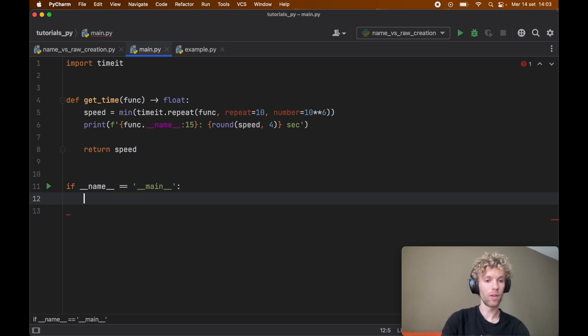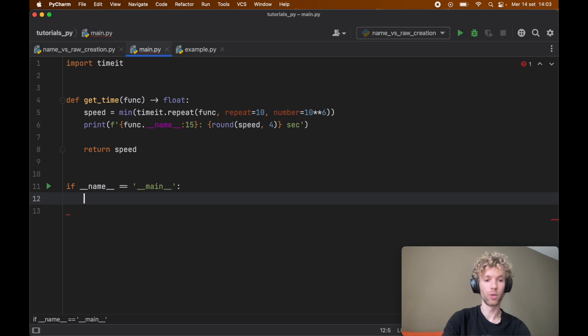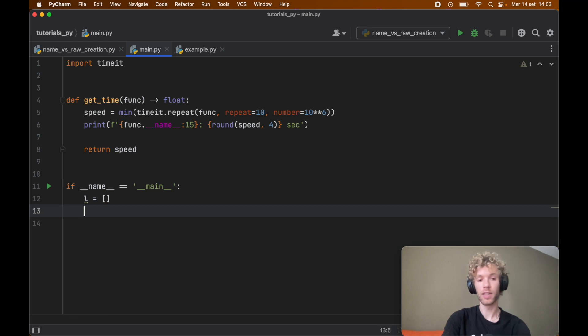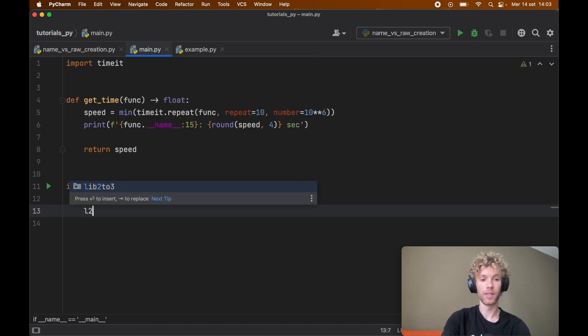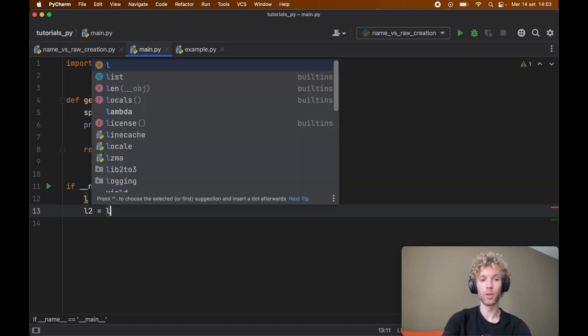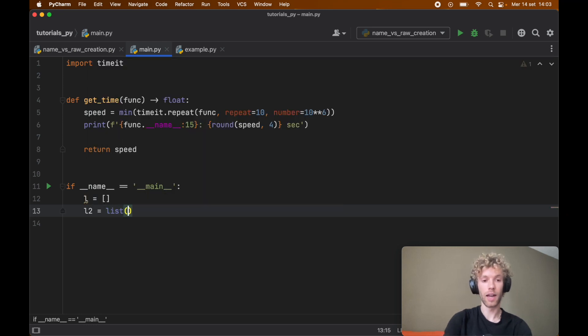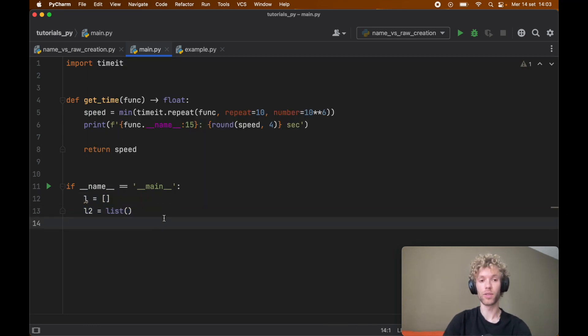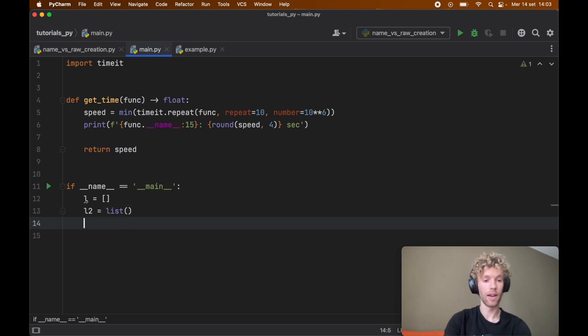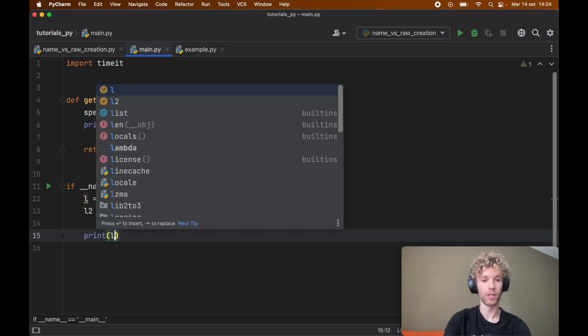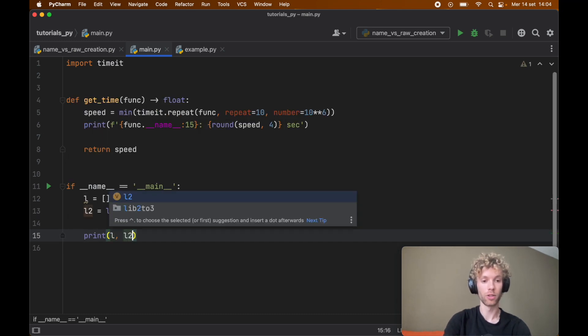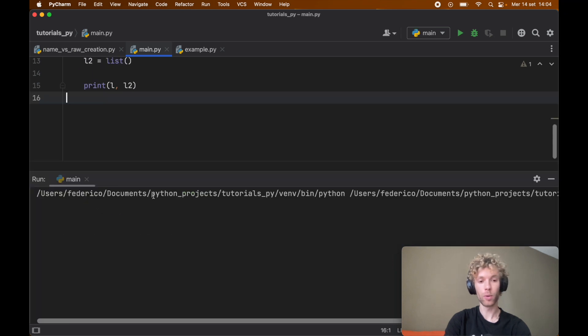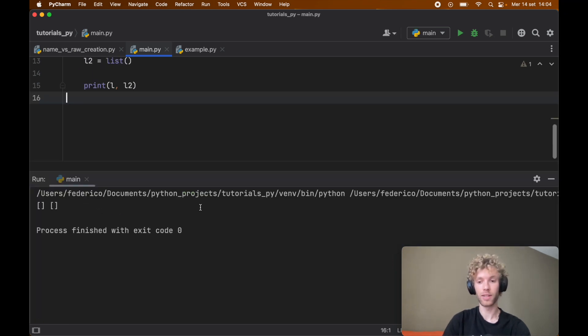For example, a lot of the times when you create a list you'll go ahead and say l is equal to empty brackets and you'll have a list there. But some people might prefer to go ahead and say let's create a list by using the list method, and this will also achieve the exact same thing. It's going to create an empty list and we can demonstrate this of course by printing l and l2. When we run the program we're going to get the same empty brackets in both of these variables.